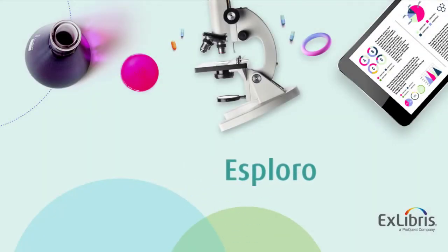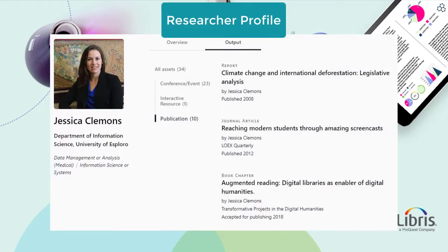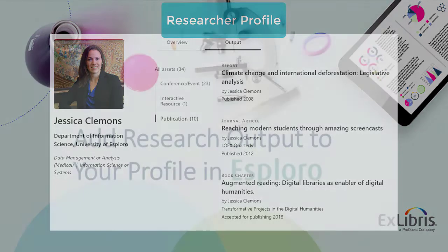Welcome to this training session on adding research output to your profile in Esploro. Researchers like you who use Esploro can maintain your research output here, so that other researchers can see it. This training session will show how to do that.